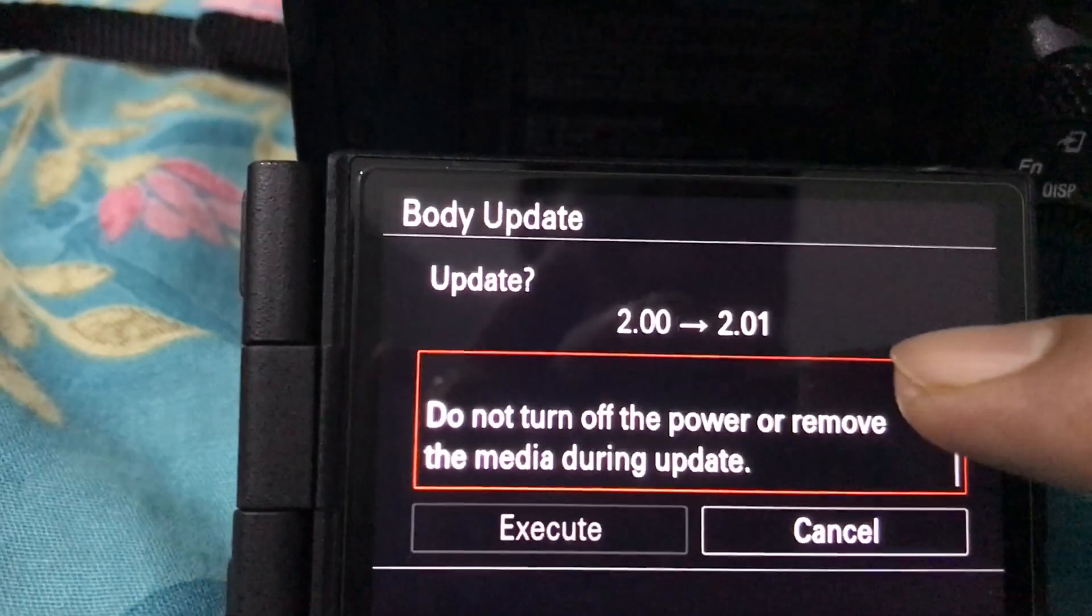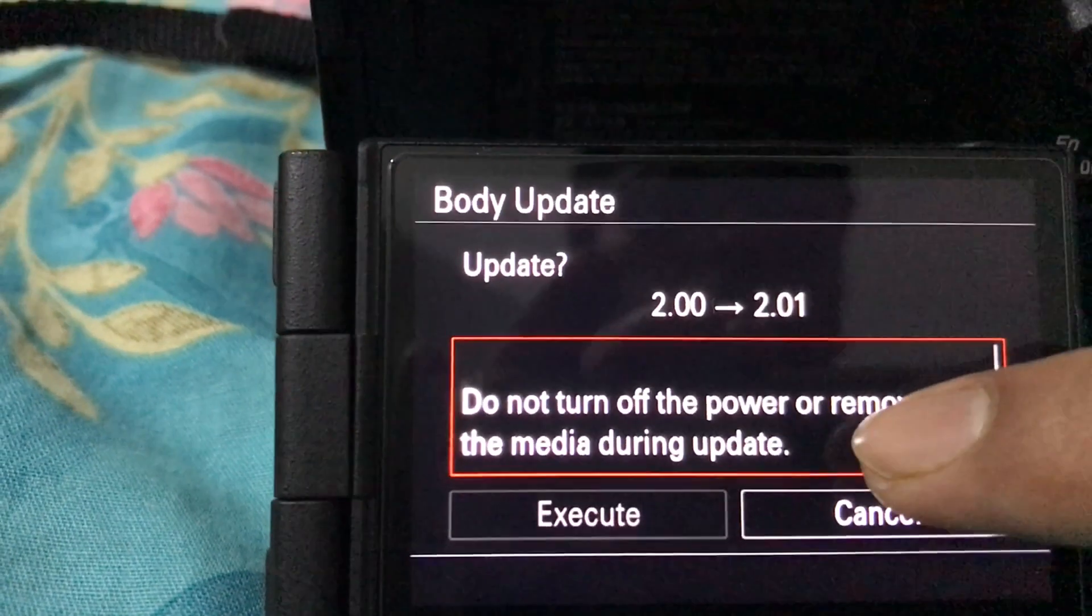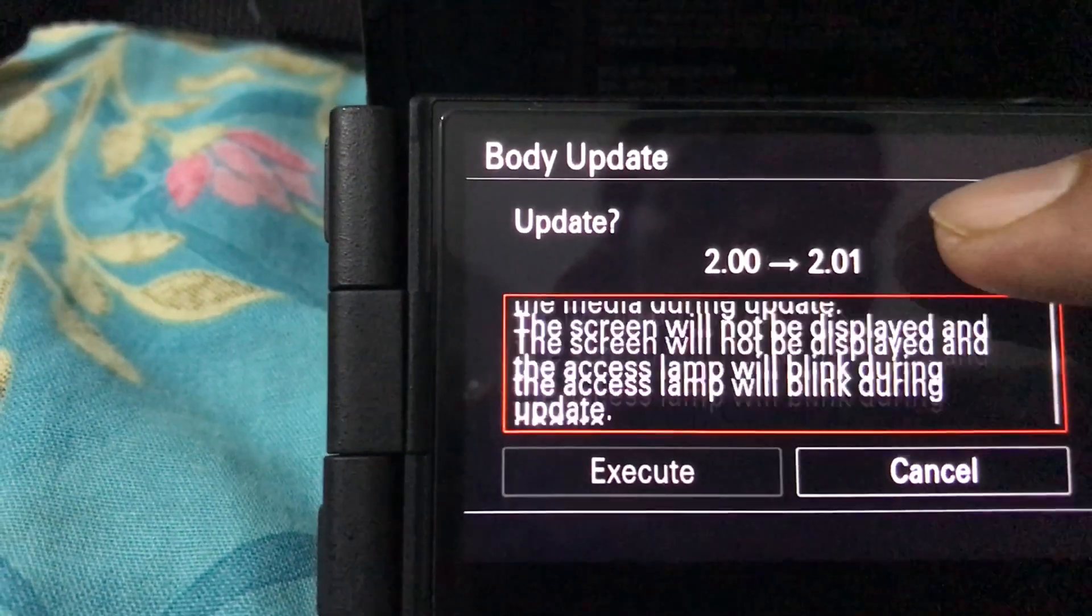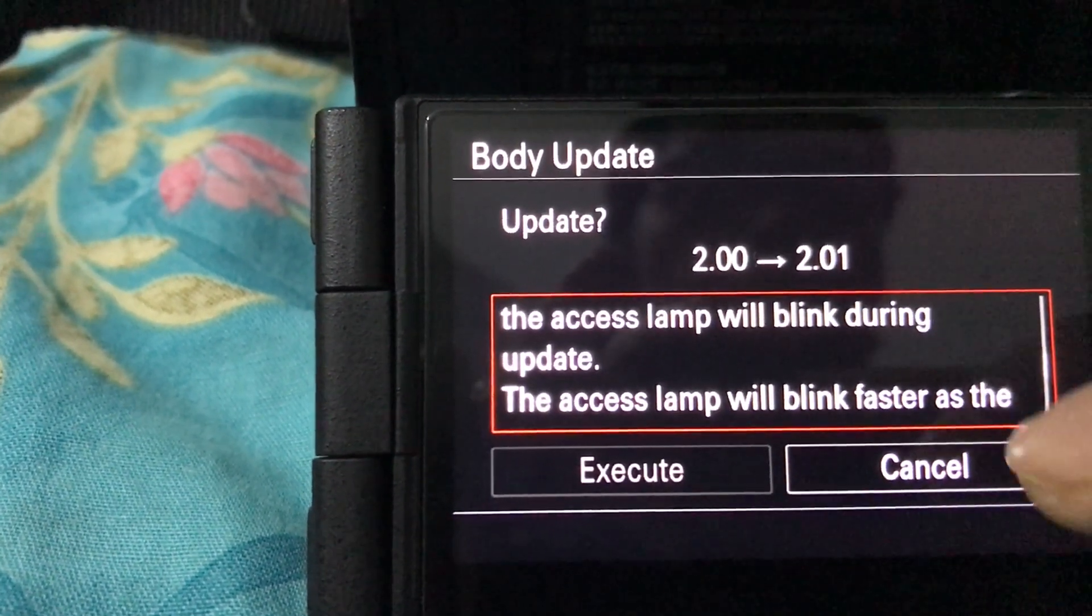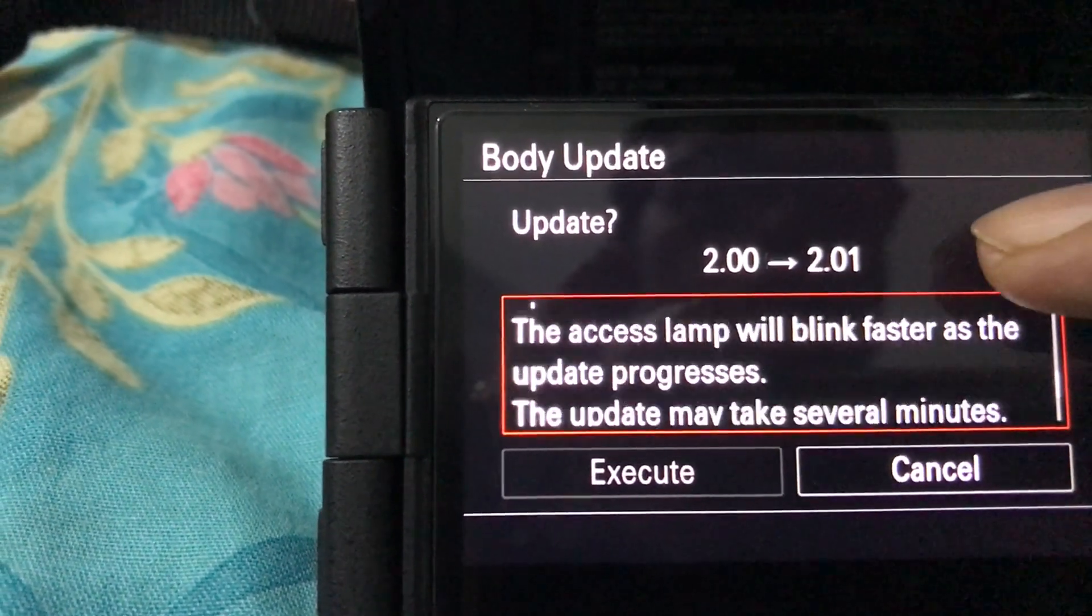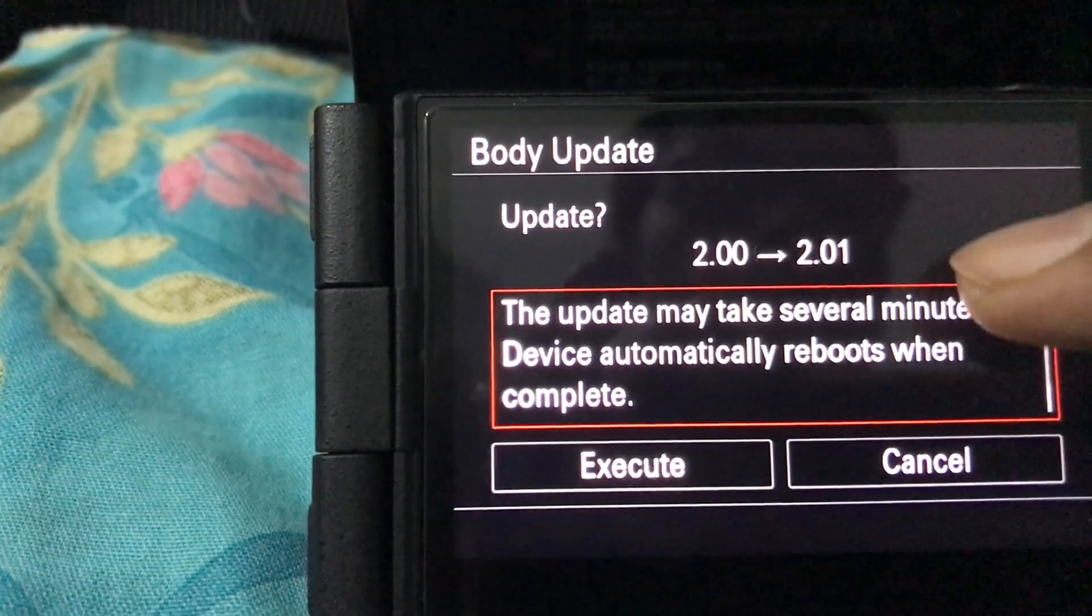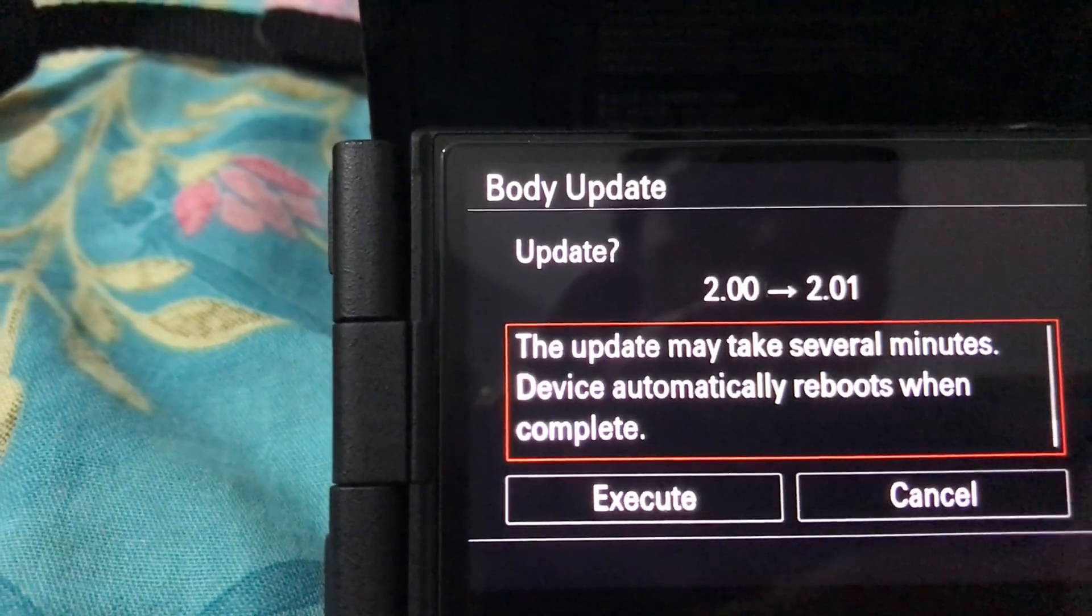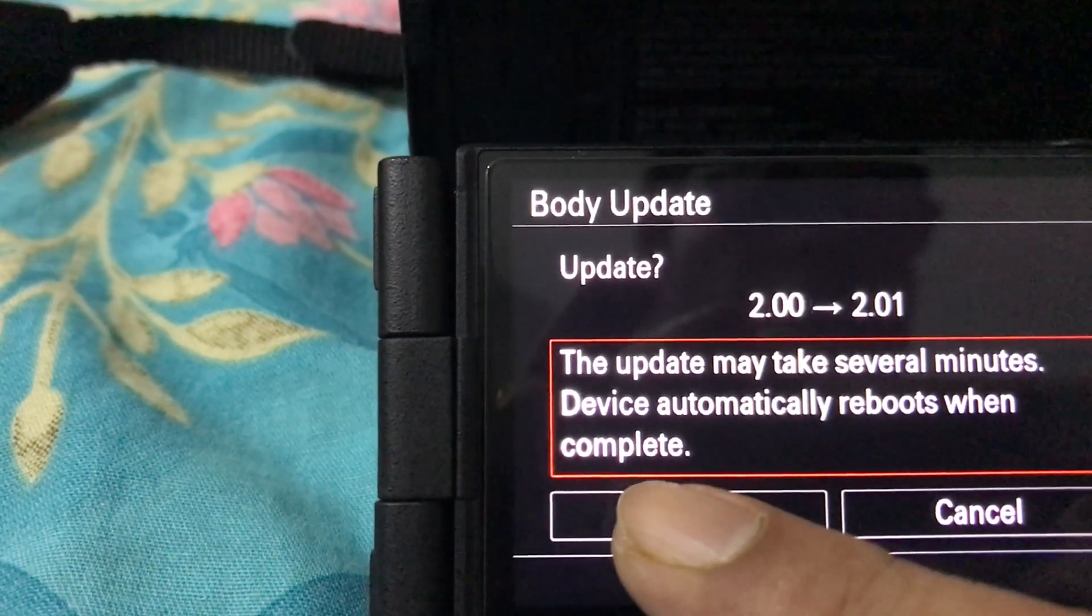The firmware in my case took around 4.5 minutes to update. It also depends upon the size of the firmware that you have downloaded.